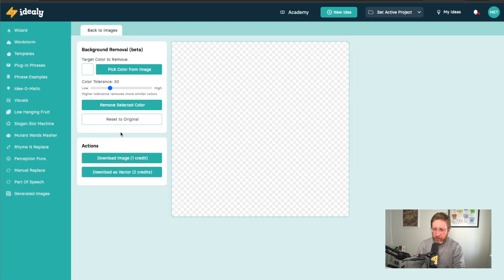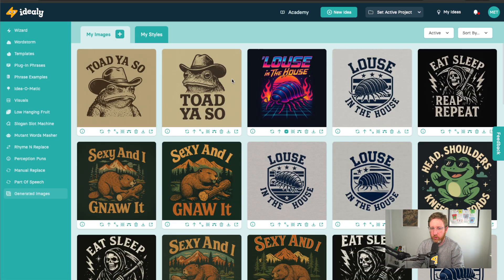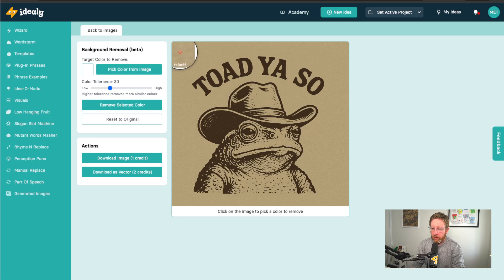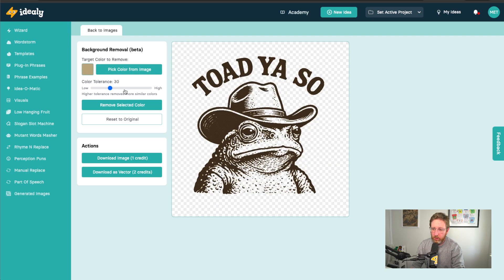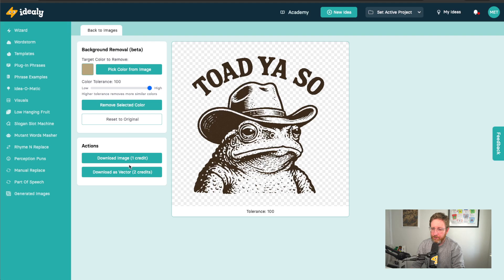The other thing I just want to point out is we've just added a background removal tool as well. So for any of the images that you've generated, if you click on the remove background icon down here, you'll be able to pick the background color from the image, and then just remove that background completely. You can have a little play around with the tolerance as well depending on the image. Then you can download that background-removed image — it just costs one of your image generation credits.